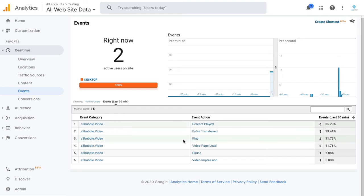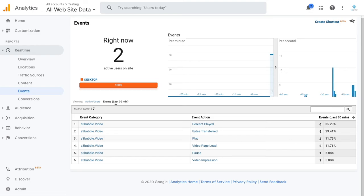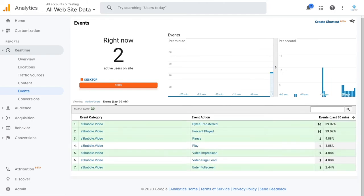I'm going to do the same thing on the other video and you should start to see some more events with two events come through. Percentage plays fired six times and we've got two play events. Let's just pause this. I'm going to go full screen on the other video and then close it.